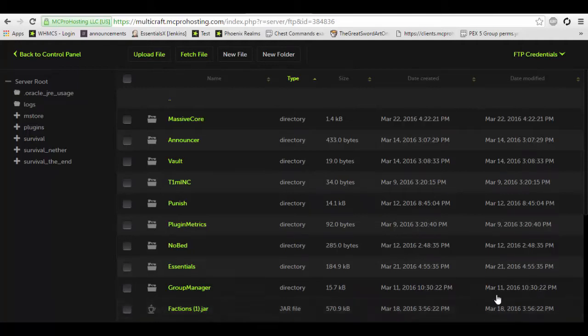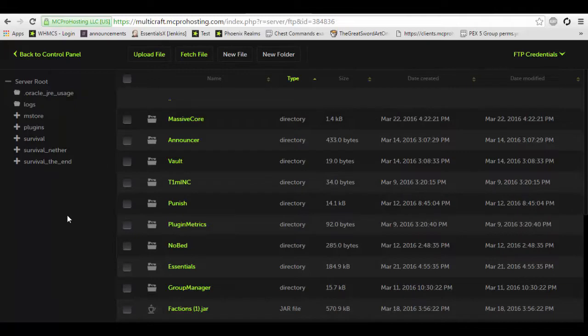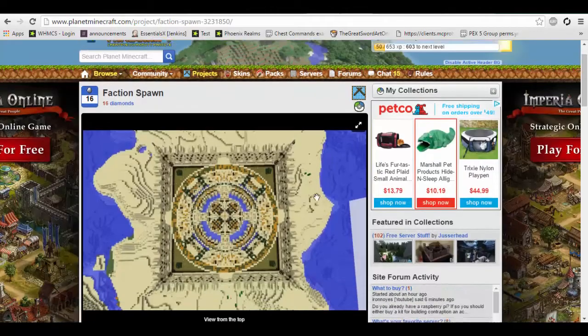Hey, what's up guys and welcome to a new Kev5 tutorial. Today we are going to be covering part two of creating a faction server. What we're going to do today is show you how to import and upload a world to your server, specifically a pre-built factions map. The reason I'm not creating my own is because one, I suck at building, and two, it's easier this way and I can promote someone who's a great builder. So we're going to grab our map from here.